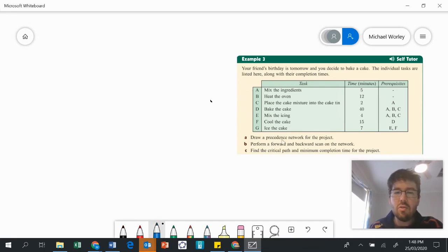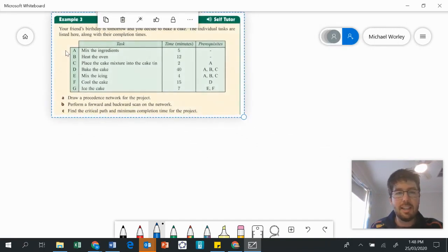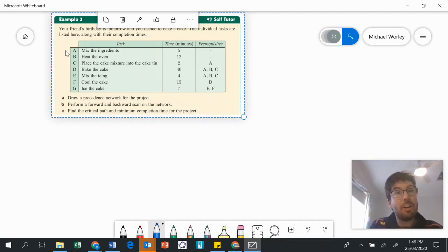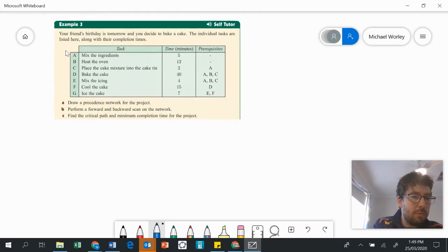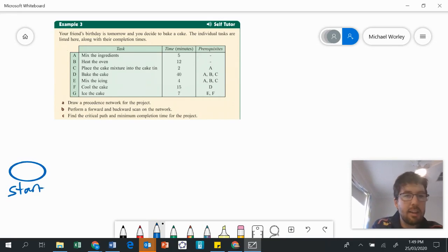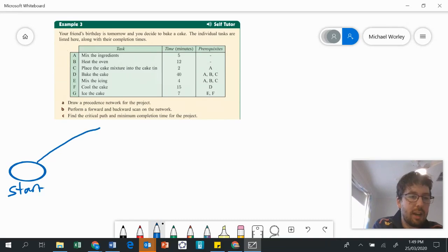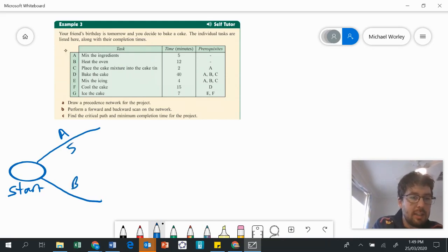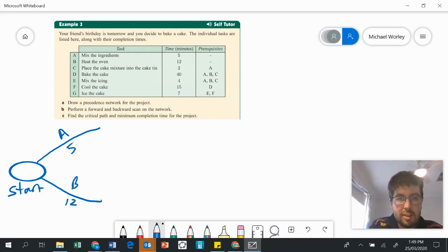We're going to need to firstly draw a precedence network for the project. As we draw our precedence networks, this time we're going to draw little bubbles. We're going to draw a bubble here to start — we're going to make this our start. Now at the very start, we can see that A and B are the very first activities. A takes five minutes and B takes 12 minutes.